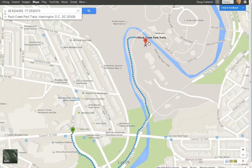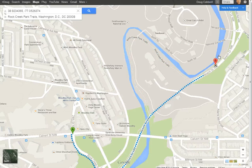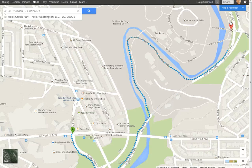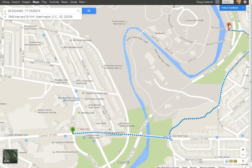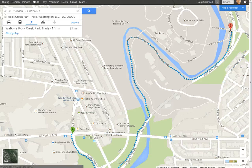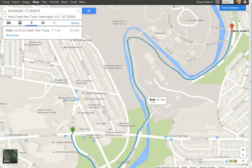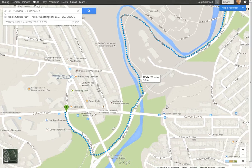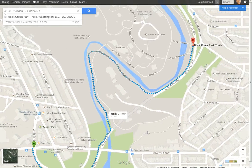Let's take it even further — let's go all the way around here, around the park, following the creek, around here to Harvard Street Northwest. Essentially, I've got a 1.1 mile walk, 21 minutes. That's all you have to do — go ahead and stretch the marker.